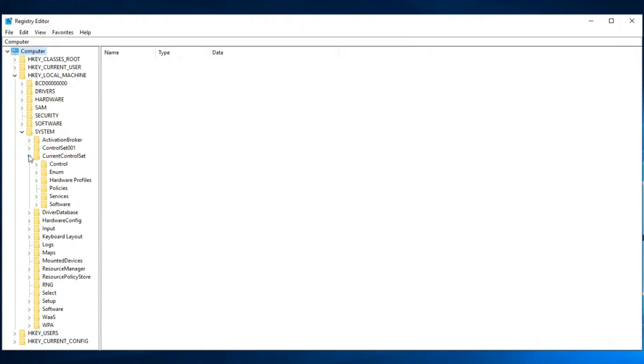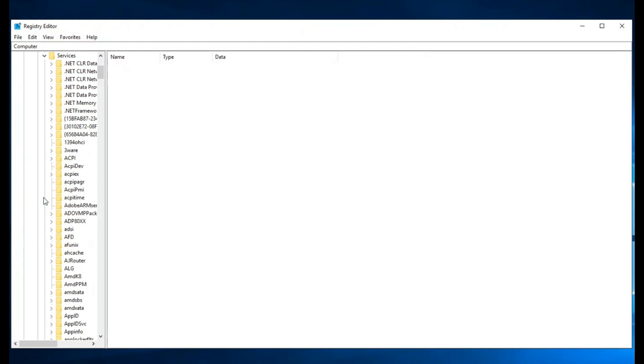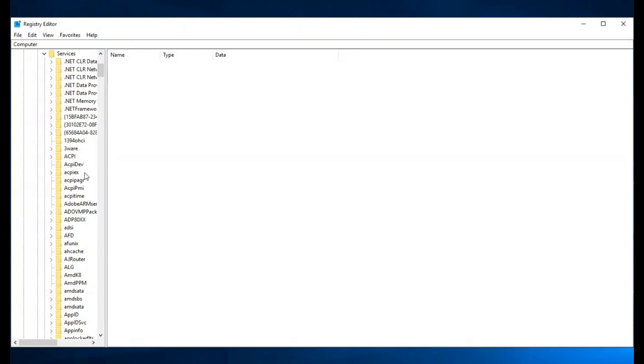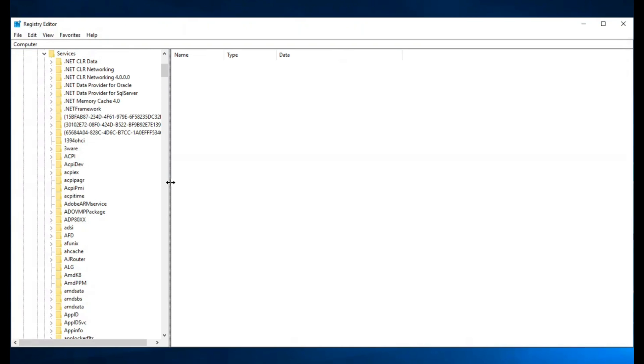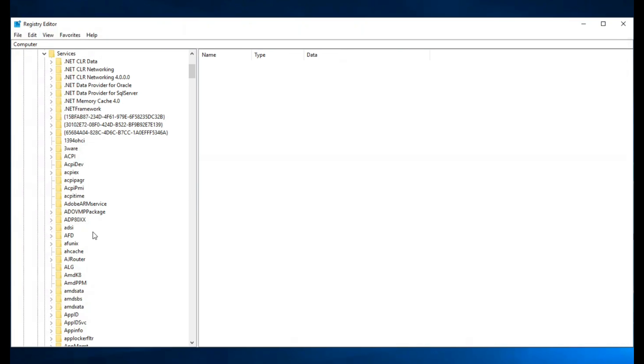Now find the Services option and click on it. More options will appear under the Services section. Extend this window by dragging from left to right. Now we can see the complete names of the folders in chronological order.